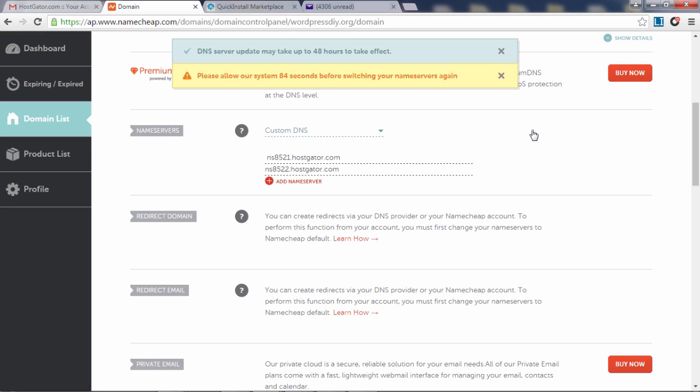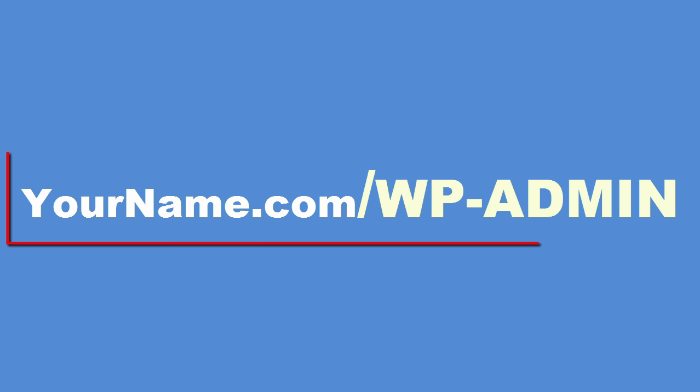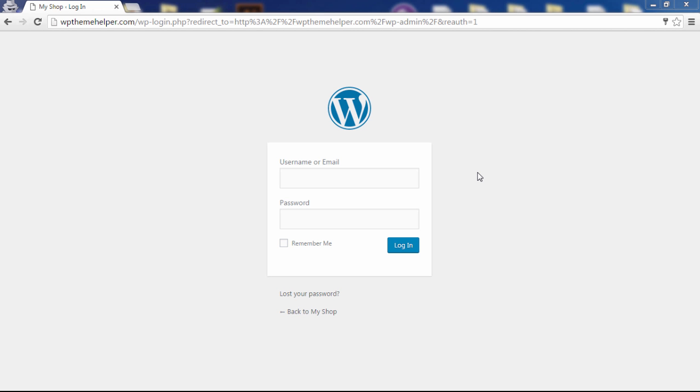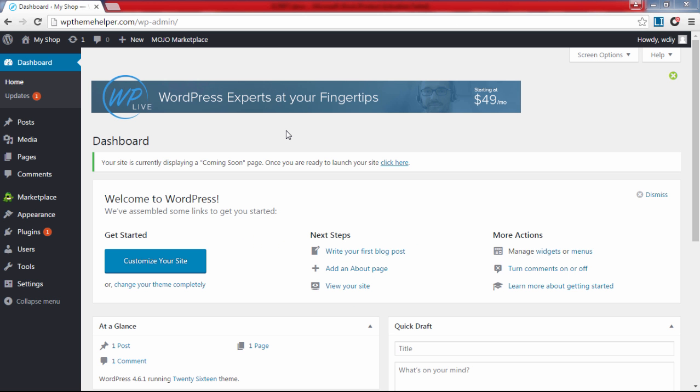After your domain name has successfully connected to your website, you can log into WordPress by typing in the following URL into your browser: type in your domain name followed by slash wp-admin and press enter. This will take you to the login screen where you enter the username you've created for your WordPress install and the password which we have reset earlier. Then click on login. You will now be inside WordPress where we're going to build your website.